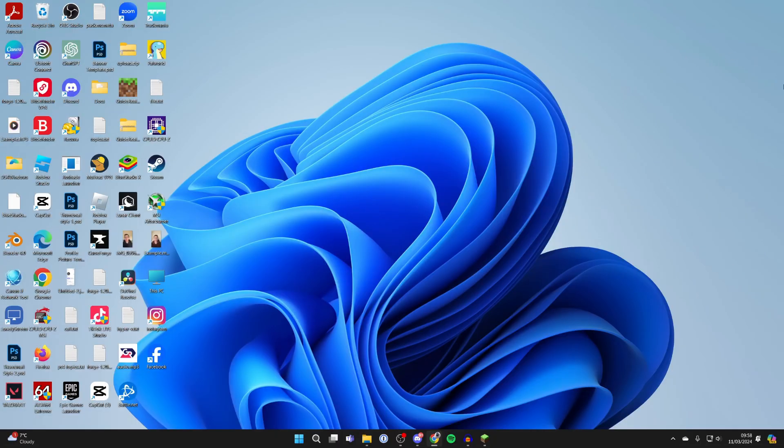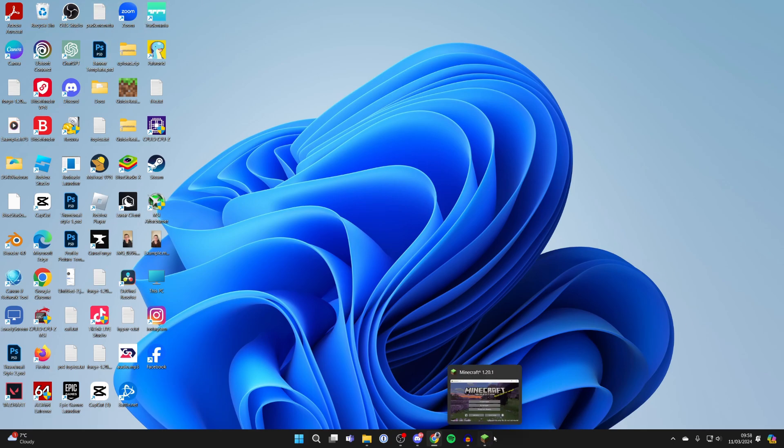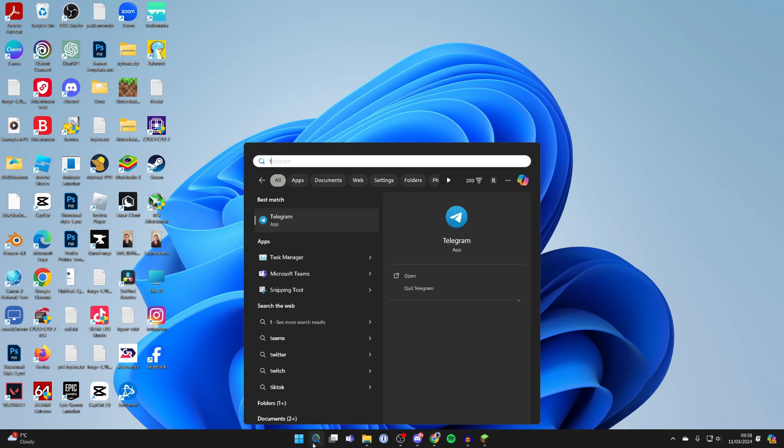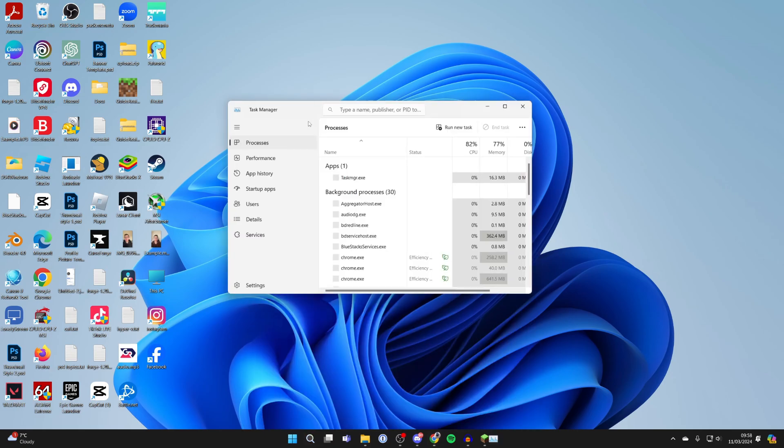Make sure you have the application open which you want to do this for. In this case, I want to do it for Minecraft. Then come to the bottom of your computer, click on search, and type in Task Manager.